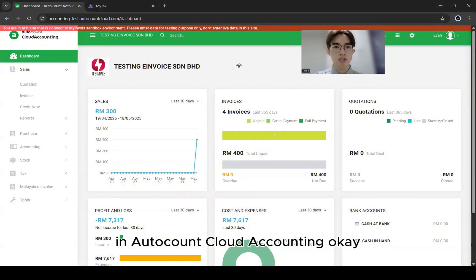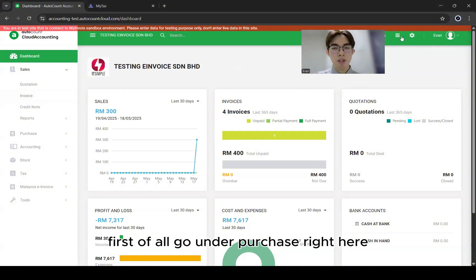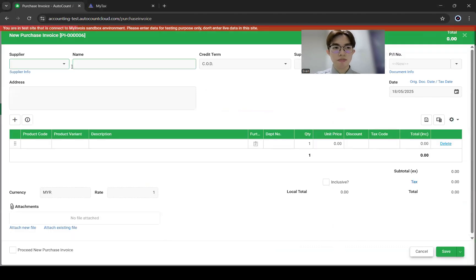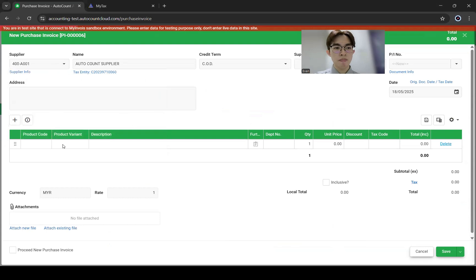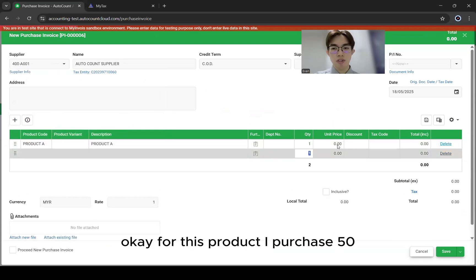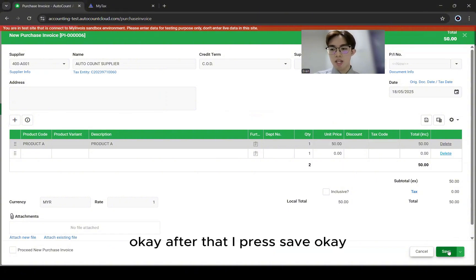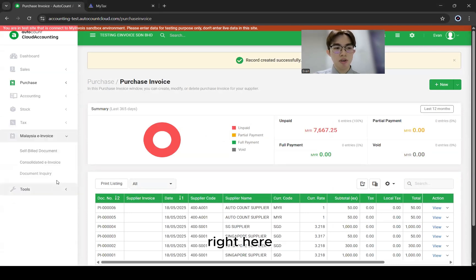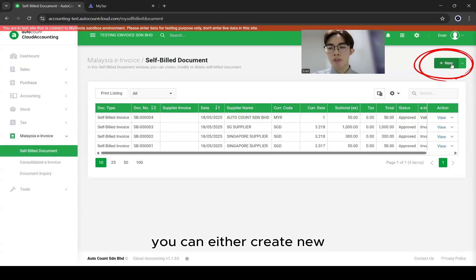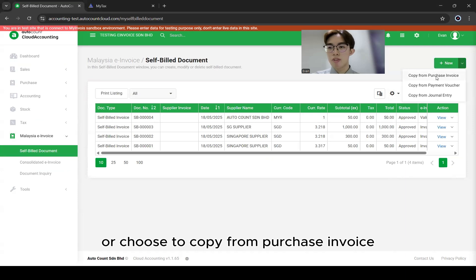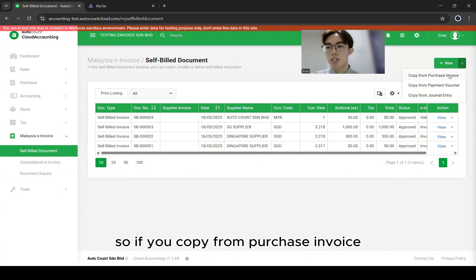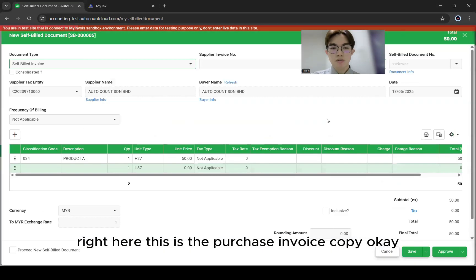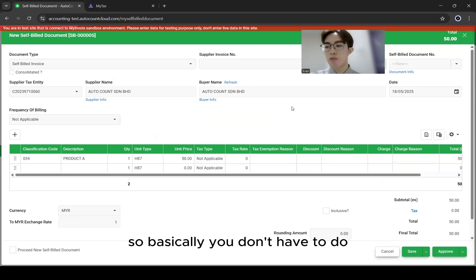Lastly, I'll show you how to do a self-billed invoice in AutoCount Cloud Accounting. First, go under Purchase and do a Purchase Invoice. Create new, select your supplier — for example, AutoCount supplier — then select your product. I purchased 50. After that, click Save. After you've created your purchase invoice, come over to Malaysia e-Invoice and select Self-Built Document. You can either create new or choose to copy from Purchase Invoice, Payment Voucher, or Journal Entry.